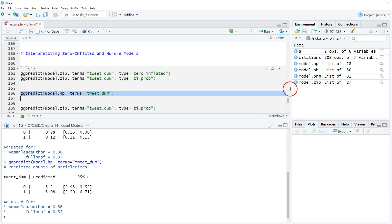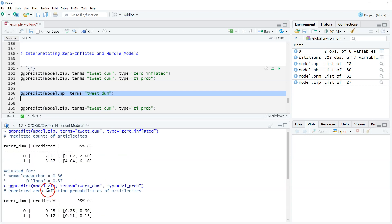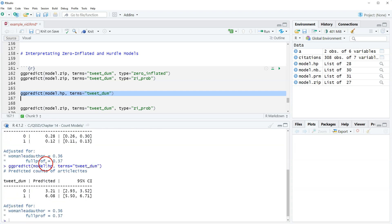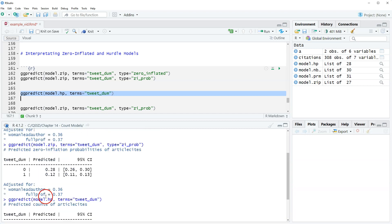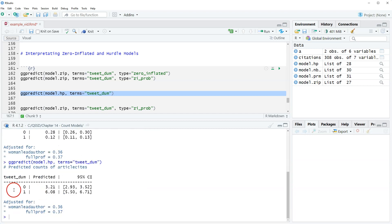We see these are higher. Here's the predicted probability from zero inflated, this is from the hurdle model. What is driving this is that the zero inflated count - if you remember, this is zero truncated. So this is the effect just among articles that have at least one citation. As we might expect, the predicted values are going to be higher because it's taking out all the zeros that are in the data.